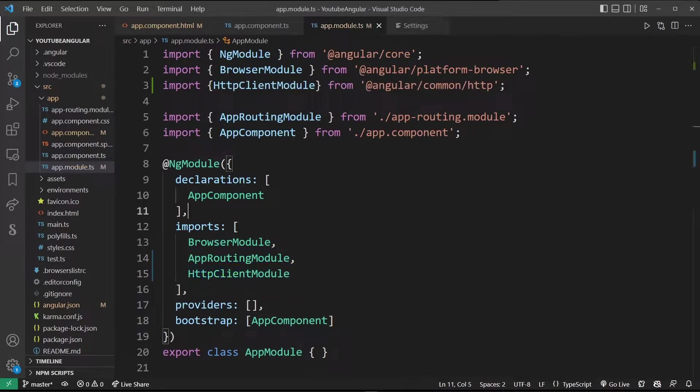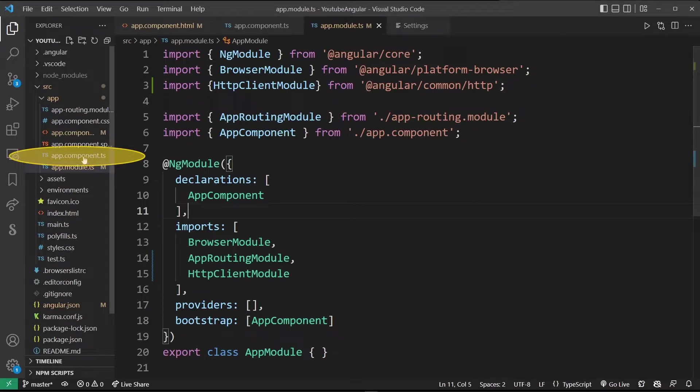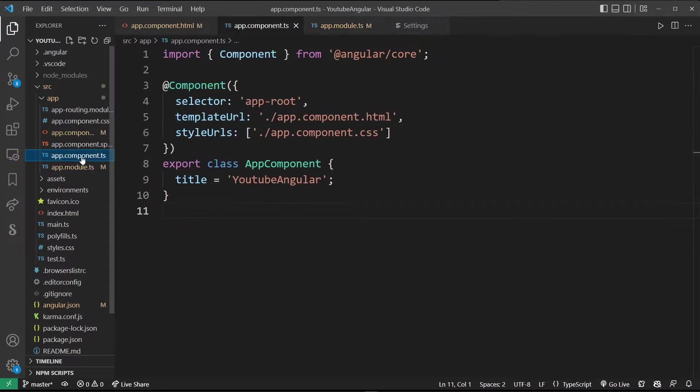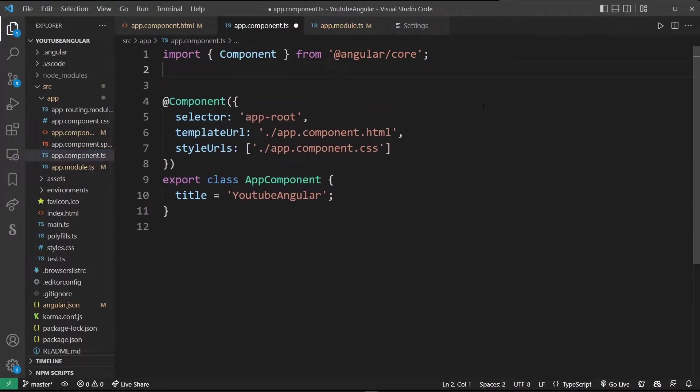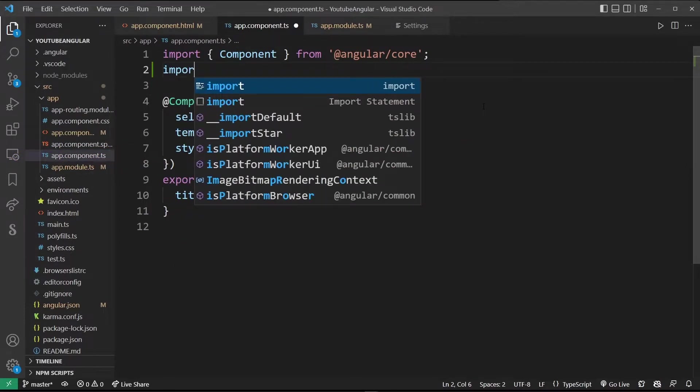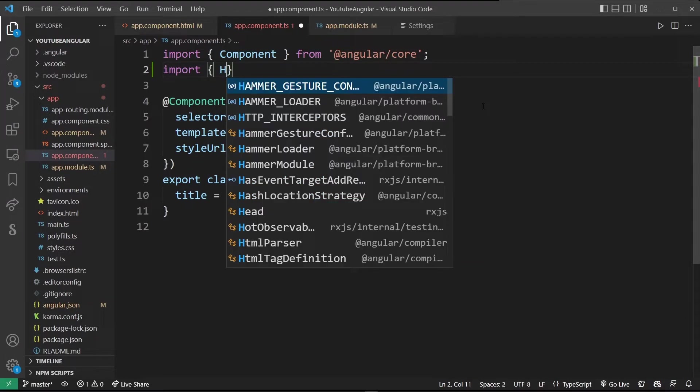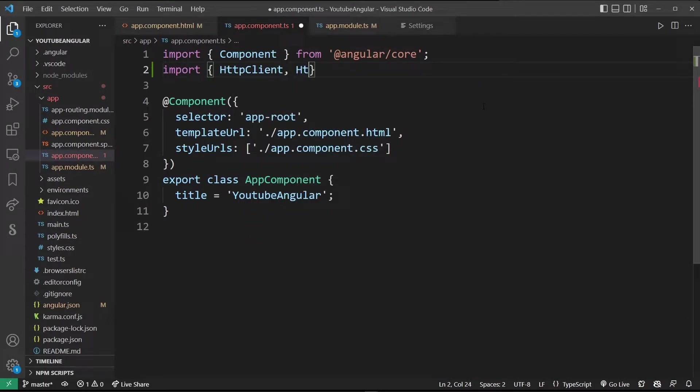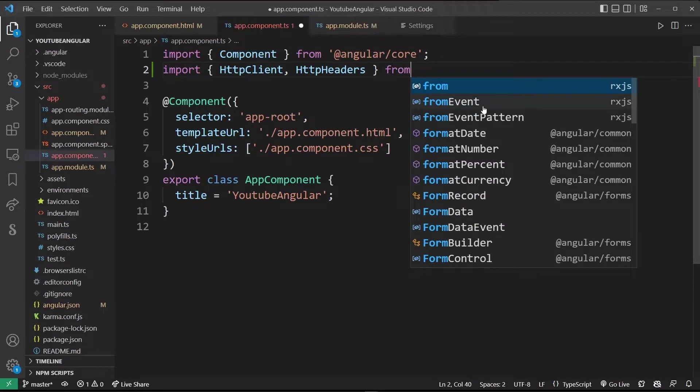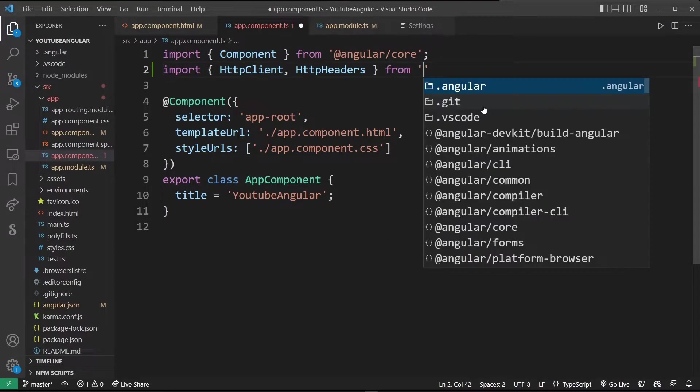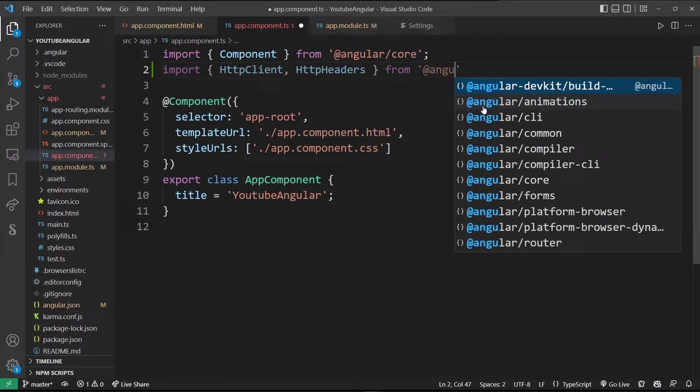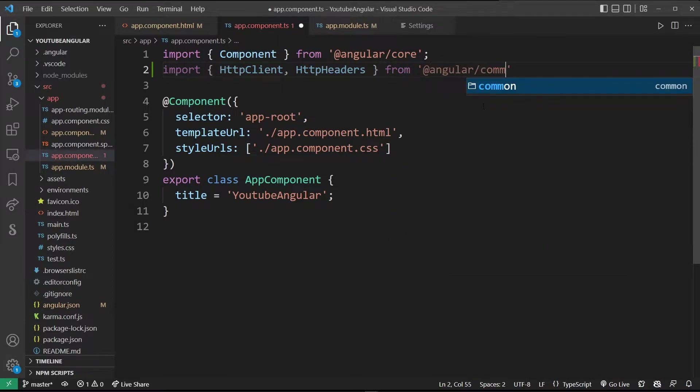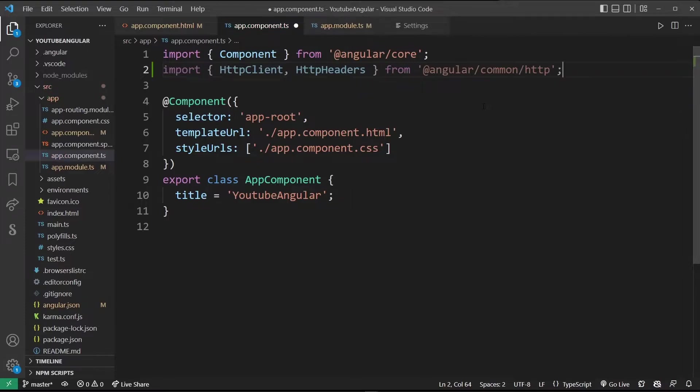Now we're going to navigate to app.component.ts file and here we're going to import HTTP client and HTTP headers from angular/common/http.